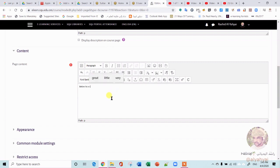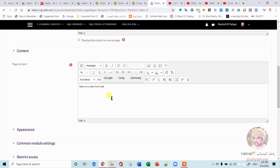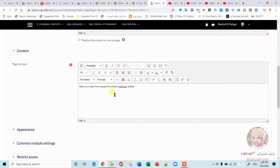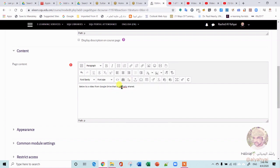So here you can explain: below is a video from Google Drive that is publicly shared. Okay, so that's basically what we need to do.